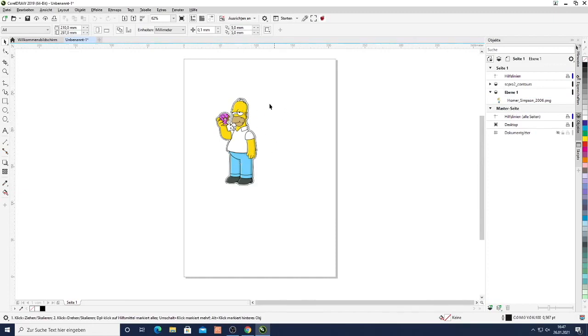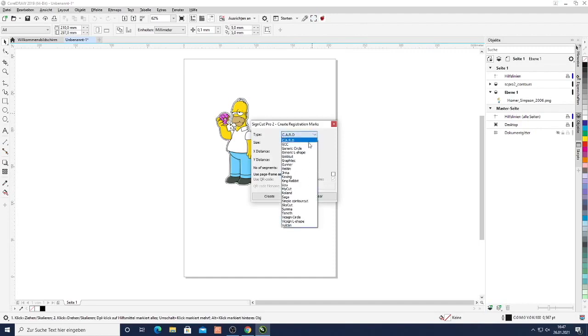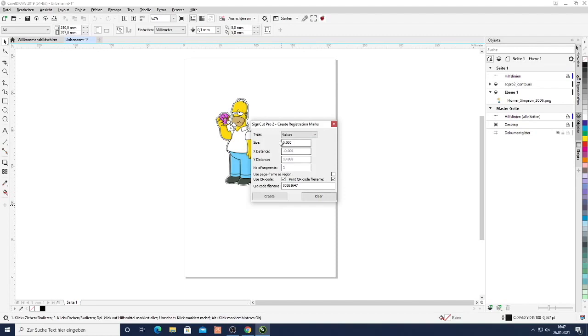Now in order to send this data to the Vulcan we need to create the registration marks. So here we just click create registration marks. I can select which type I want to have. There are many different brands available. We select the Vulcan one. I can select the size. The Vulcan can understand different sizes but five millimeters default and will work very well.